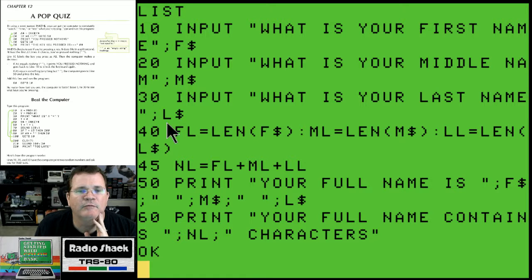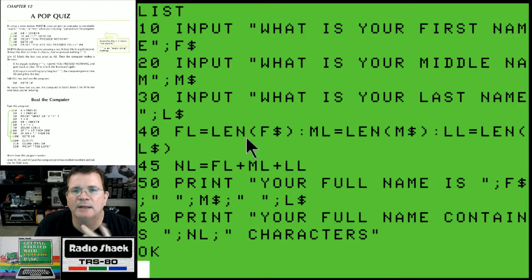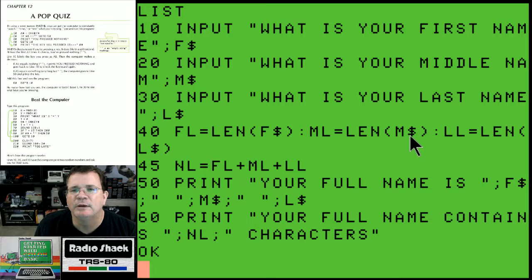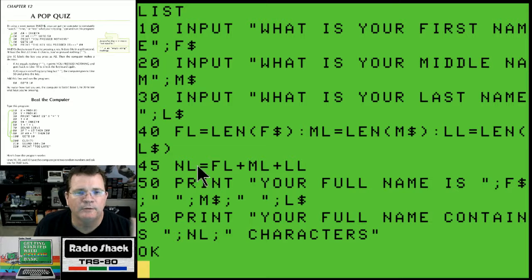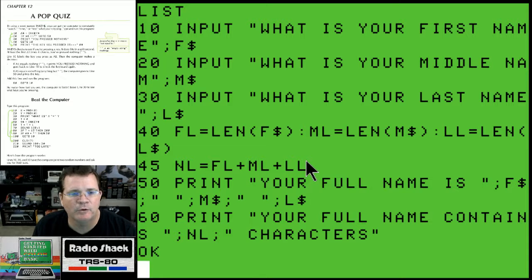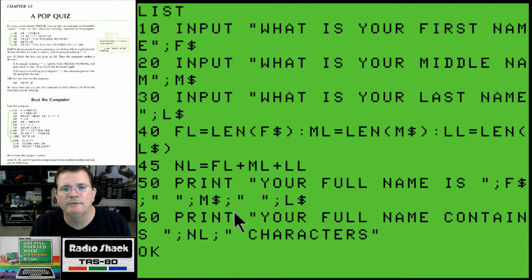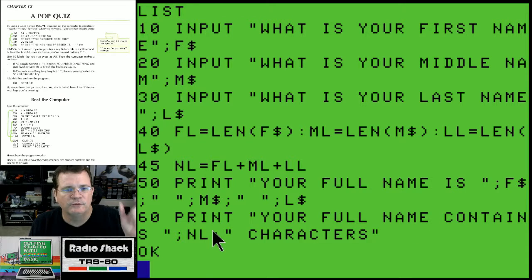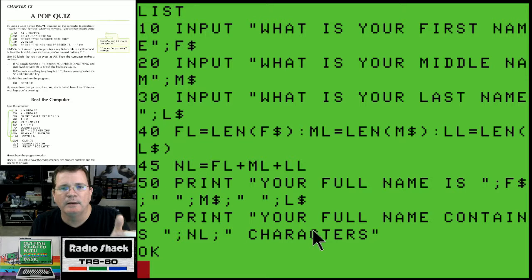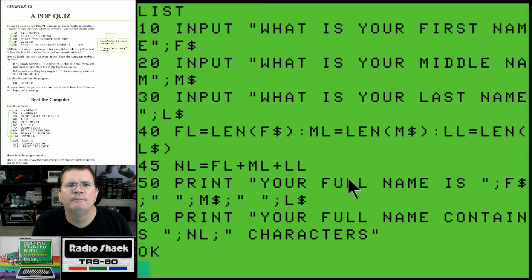Line 30 asks for your last name, stored in l string. Then I grabbed three variables to calculate the length of your first, middle, and last name. FL for first length is the length of your first name string, ML for middle length is the length of your middle name string, and LL for last name length is the length of l string. Your entire name length is the sum of first name length, middle name length, and last name length, stored in a variable called NL for name length. Then it prints your full name and says 'your full name contains NL characters'.